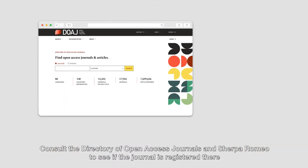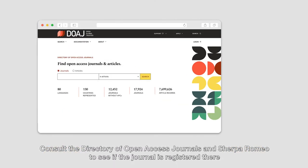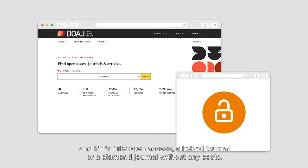Consult the Directory of Open Access Journals and Sherpa Romeo to see if the journal is registered there and if it's fully Open Access, a hybrid journal, or a diamond journal without any costs.